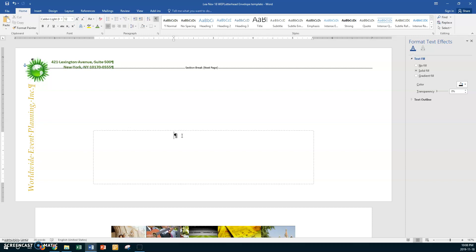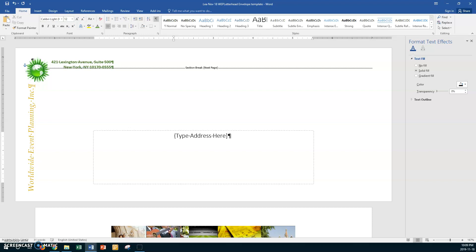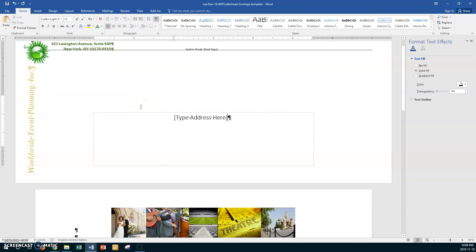All right, so now I want you to leave your cursor right there and you're going to put in, just put in a square bracket and you're going to type in Type Address Here, type and that's just telling people so they don't delete it, Address Here. All right, and then square bracket and I see here I got a curly bracket so I'll fix that, square bracket. Okay, so Type Address Here and that's all you need to complete your envelope.